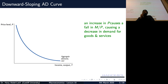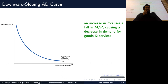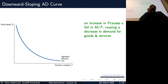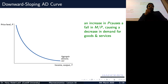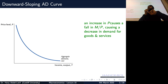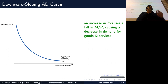Last lecture we started the aggregate demand, aggregate supply model. We tried to explain how we can use this model for policy analysis and also to understand economic fluctuations and what the policy response should be in different situations if we have a demand shock or supply side shock. What I want to do first is give a very brief recap of what we did, and then how we're going to build on that to understand more the aggregate supply curve.